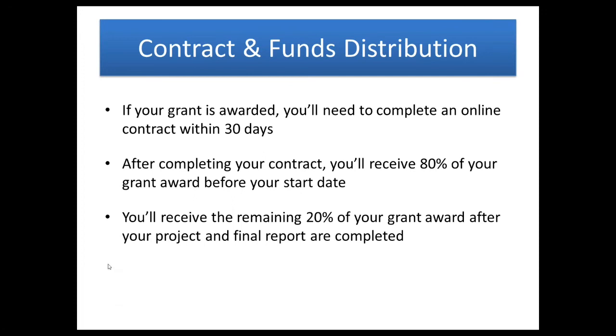If your grant is awarded, you'll have to do an online contract within 30 days. After you've completed that contract, you'll receive 80% of your grant award before your start date. You'll get the remaining 20% of your grant award after your project and your final report are completed.